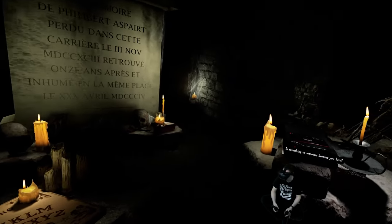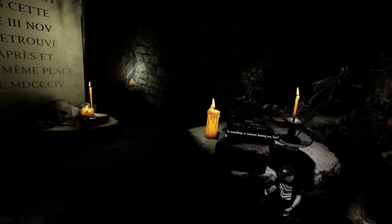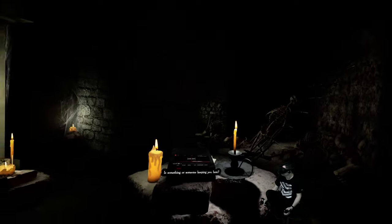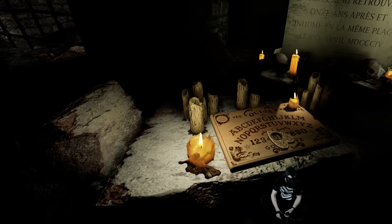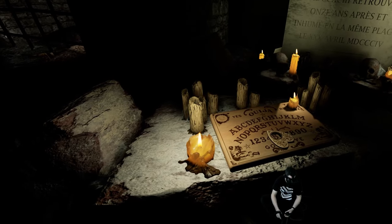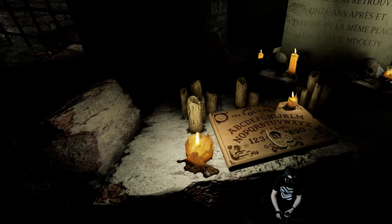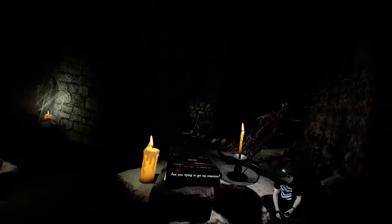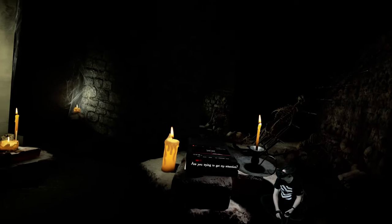Is something or someone keeping you here? The fuck?